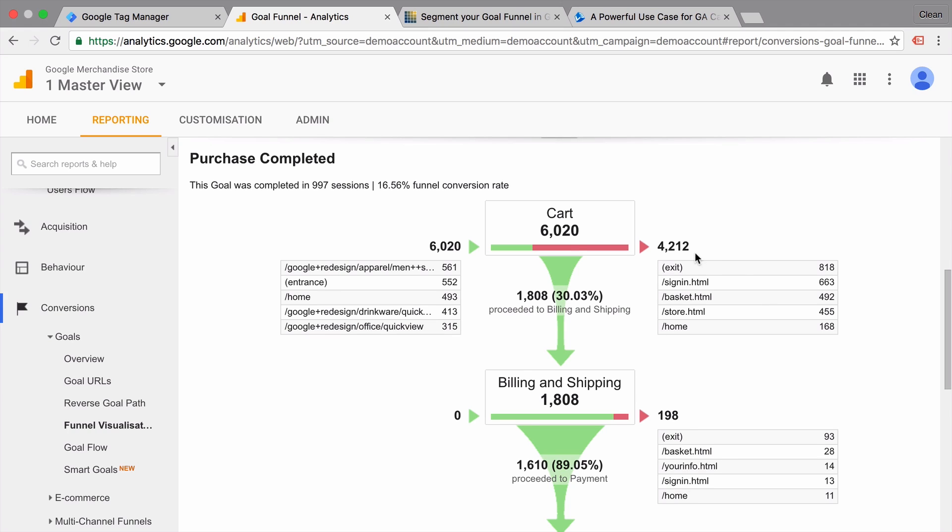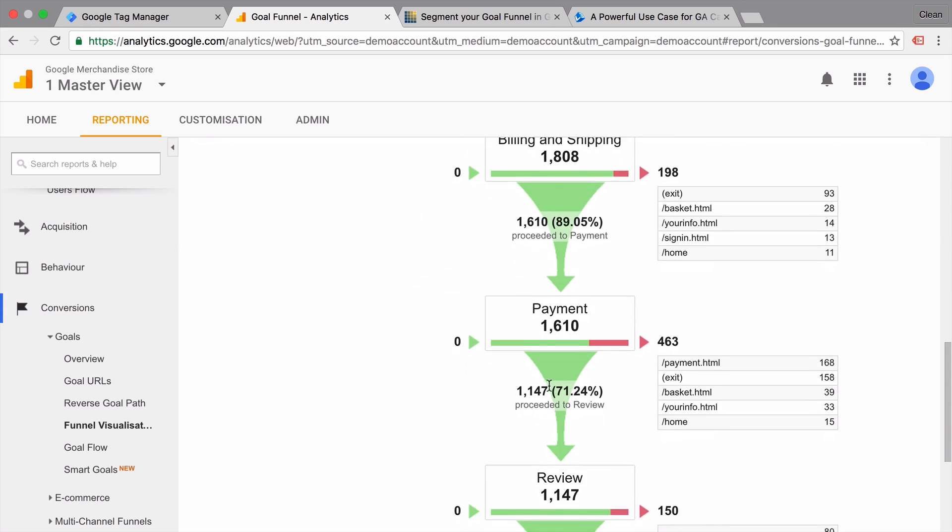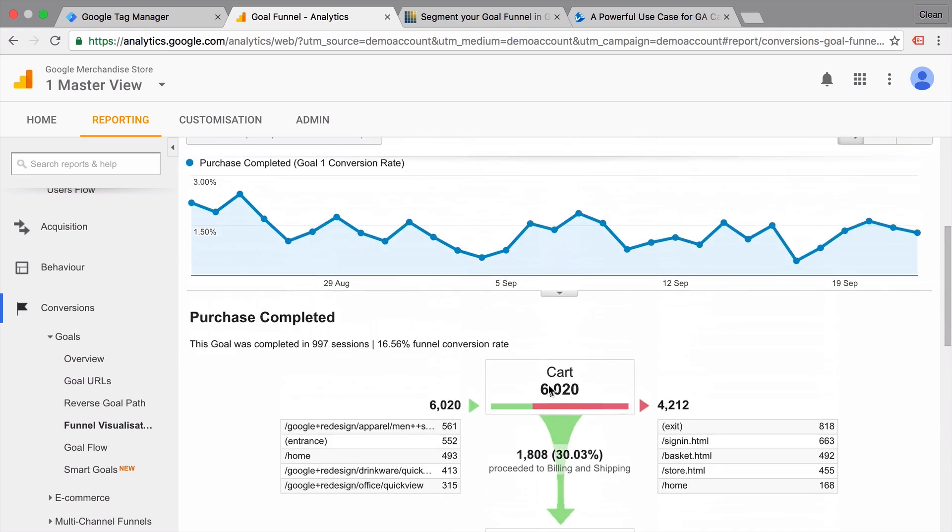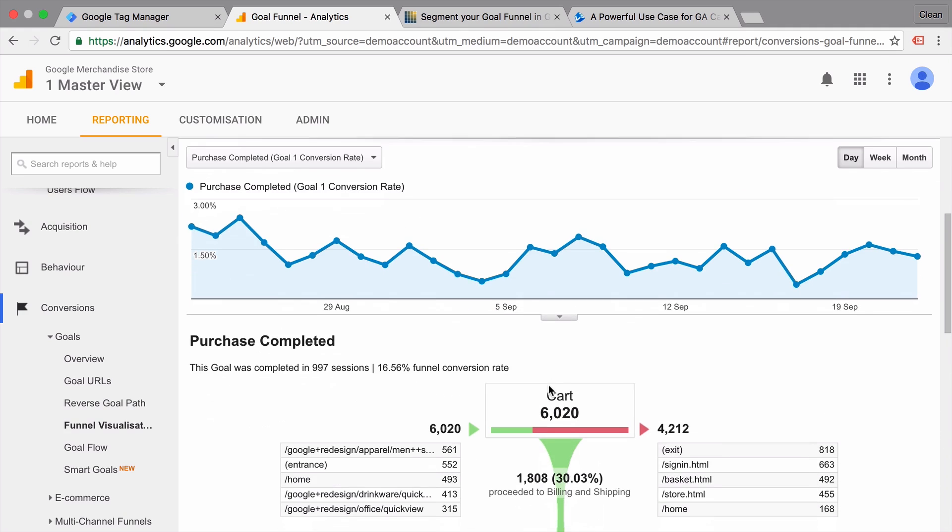But here are the downsides. This is all based on page views. So your funnel needs to have certain steps that you define and certain page views that you define that your user goes through. If your funnel doesn't have these steps, then you're out of luck, at least with this visualization.